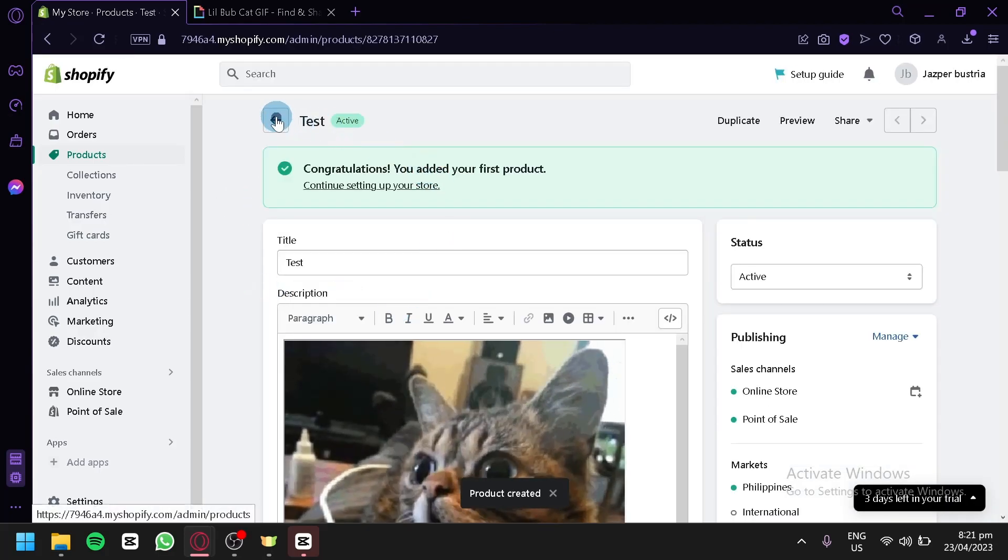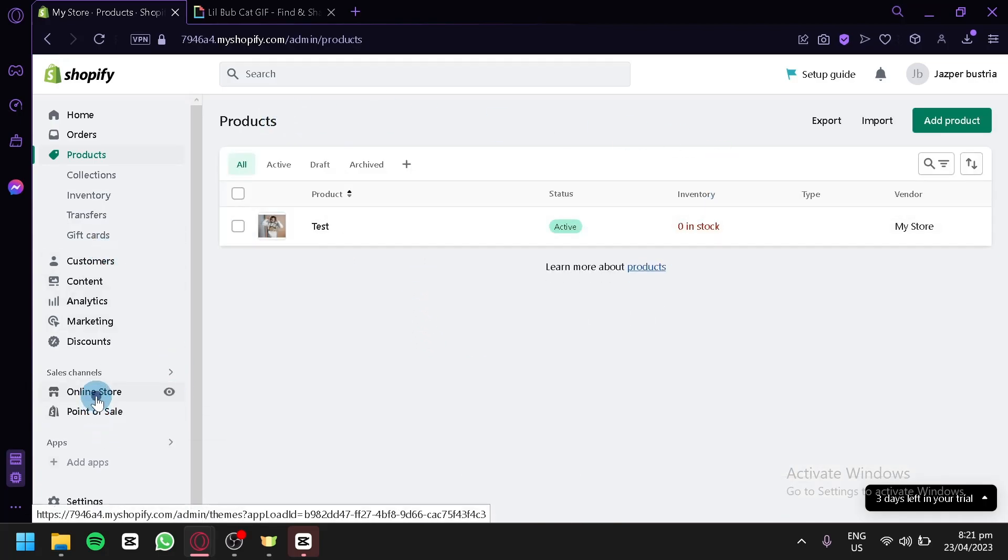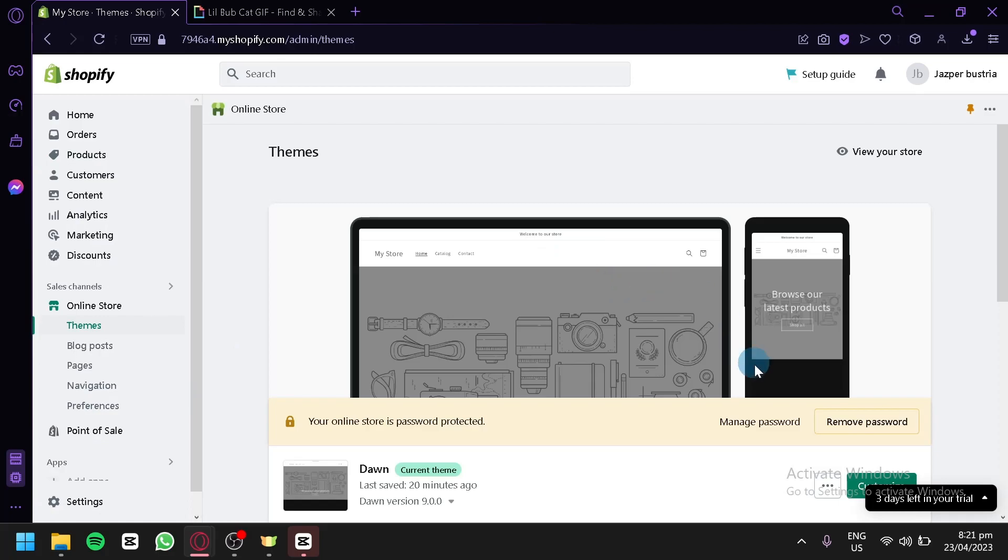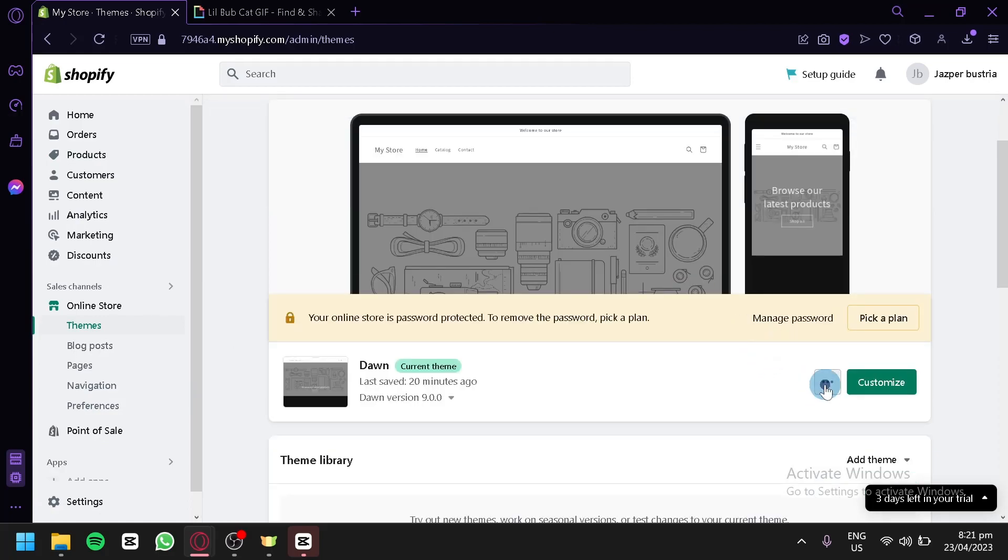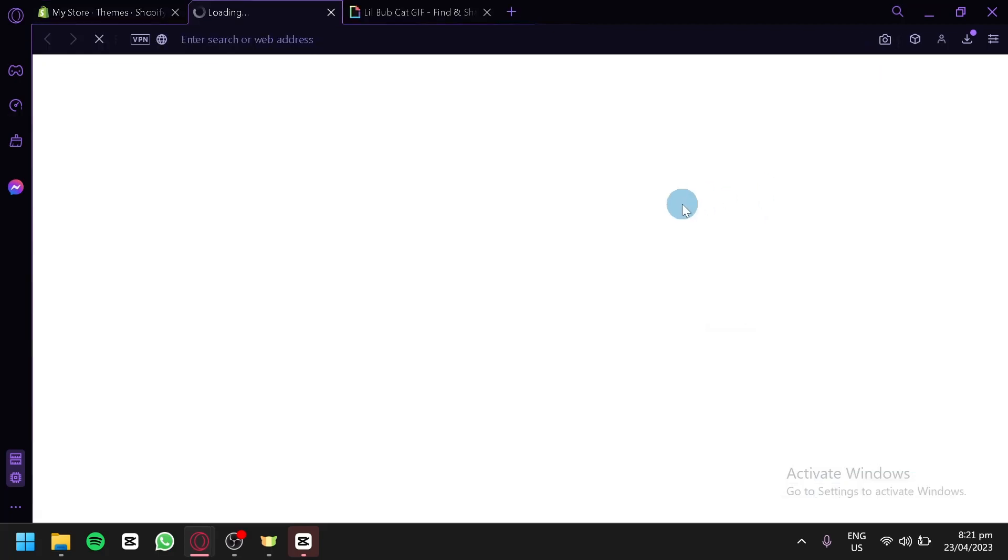And over here, we're going to click on back. And what we're simply going to do is we're going to preview our online store. We're going to click on the three dots, click on preview.